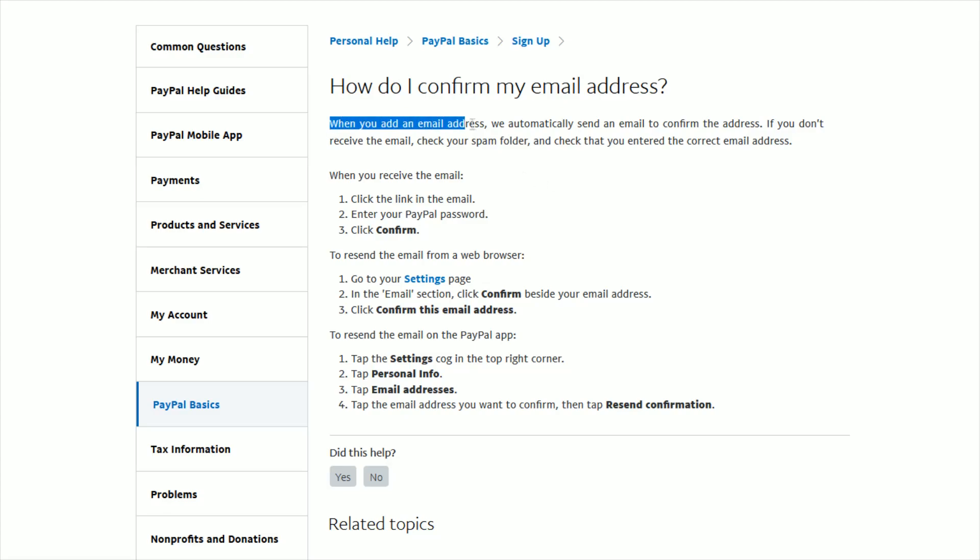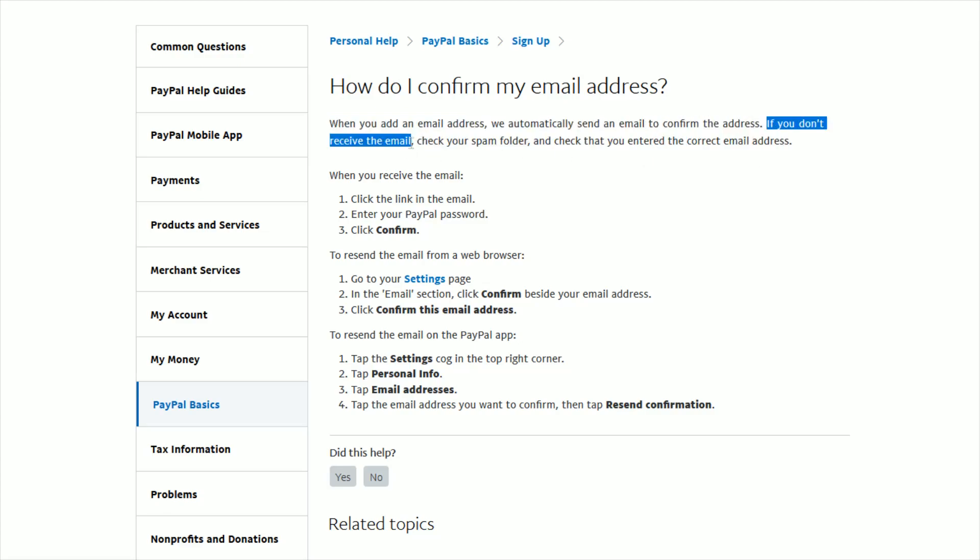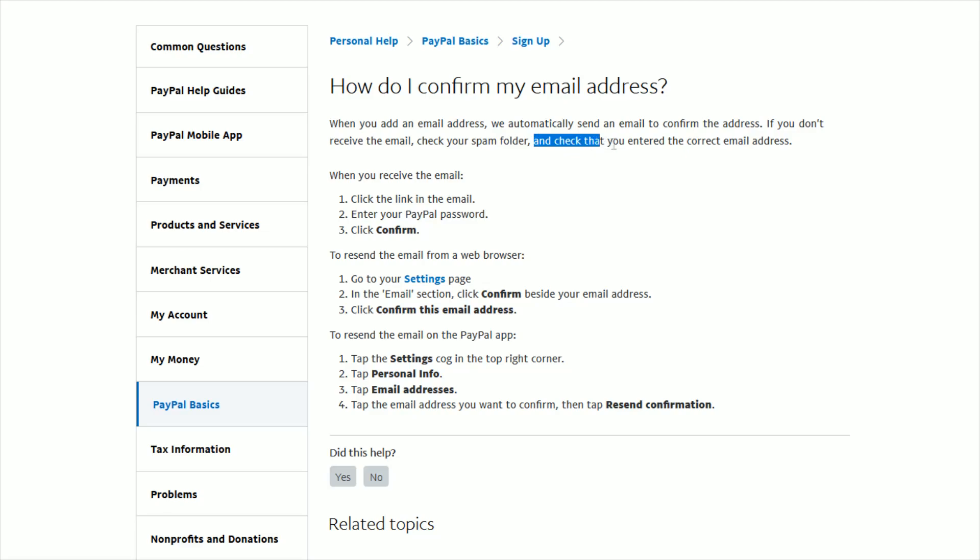When you add an email address to your PayPal account, PayPal automatically sends an email to confirm the address you entered. If you don't receive the email in your inbox, you can check your spam folder, junk folder, clutter folder, or other folder. If you've looked through all these folders and still can't find it, you're going to want to make sure to double-check that you entered in the correct email address in your PayPal account.